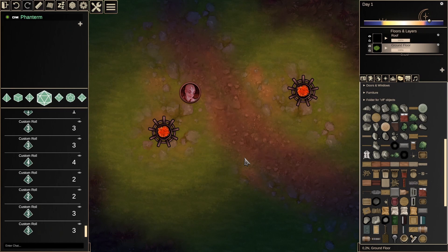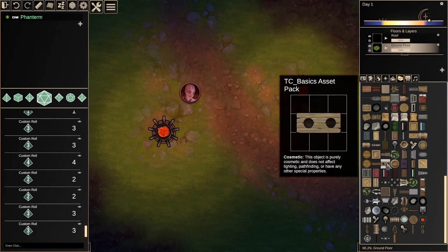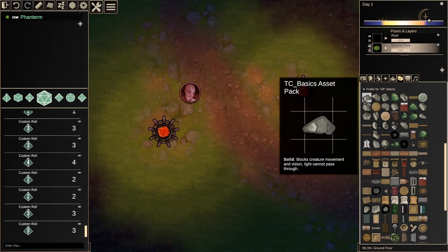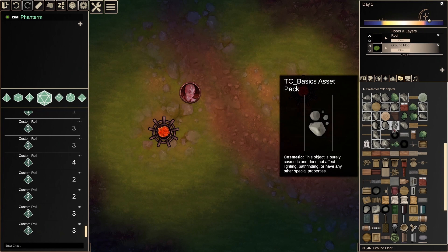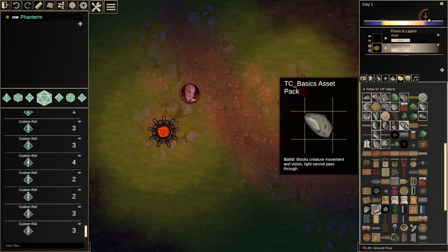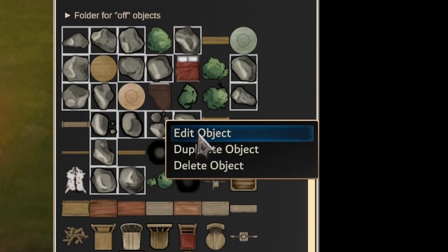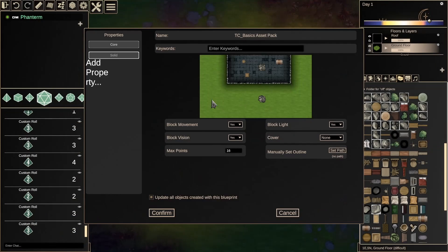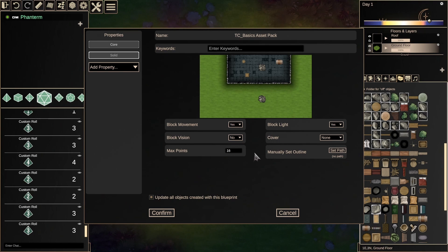To make using these new objects more convenient in the future, let's define some basic properties. From the Object Panel, select the items you want either by using Ctrl-click or Shift-clicking to select multiple in a row. Then right-click on any of those selected objects and click Edit Object. This brings up the Object Property window, where we can apply settings to all of our selected objects at once. In this case, I picked a bunch of rocks. It's important to type in a few keywords at the top of the window so we can easily search for our object later.